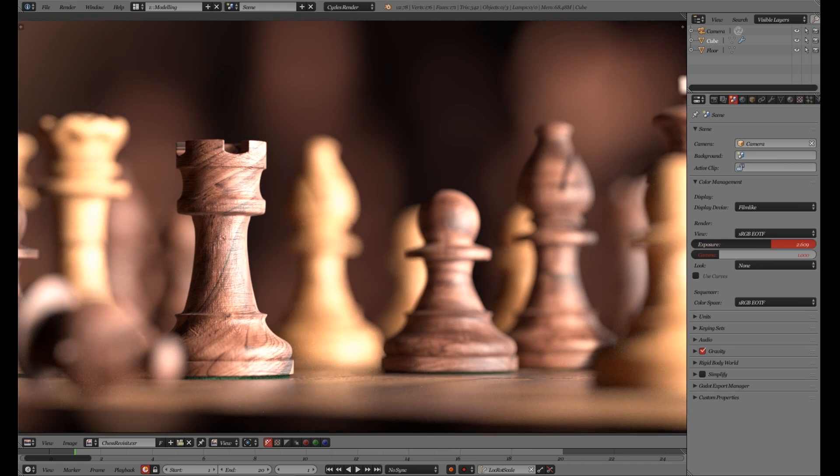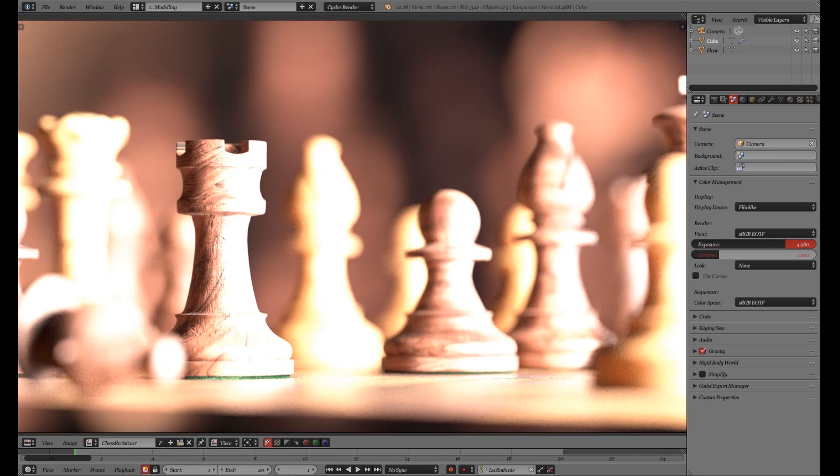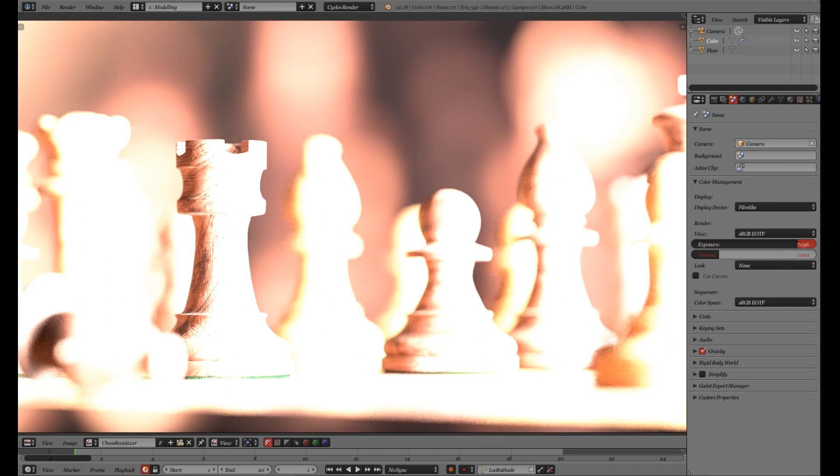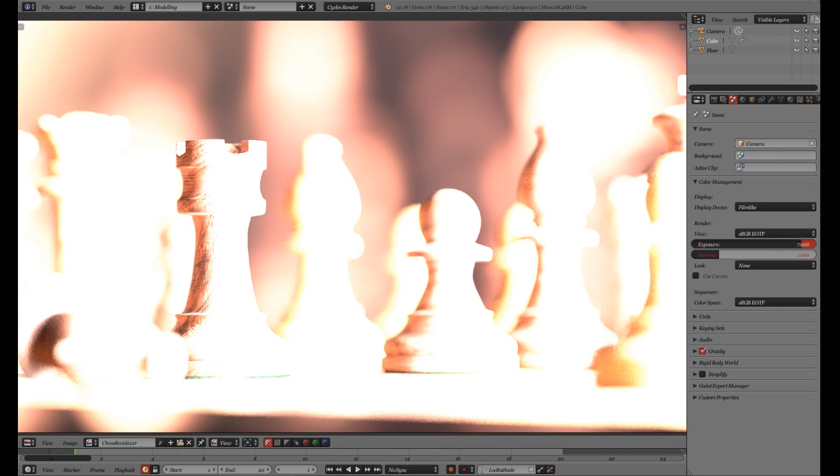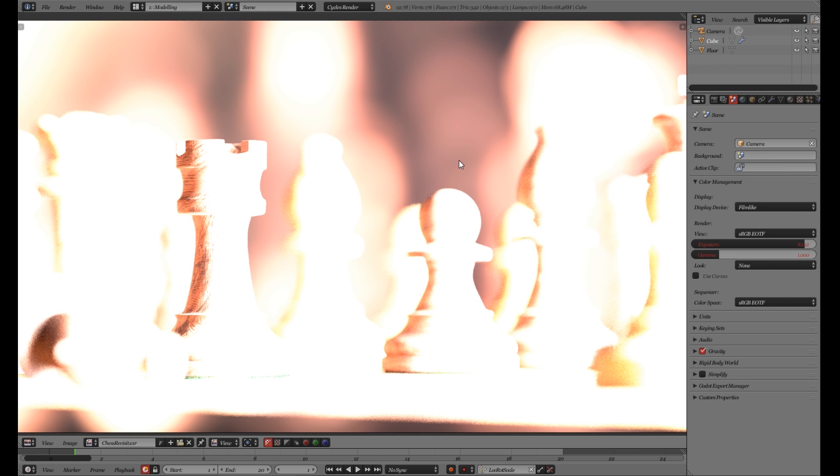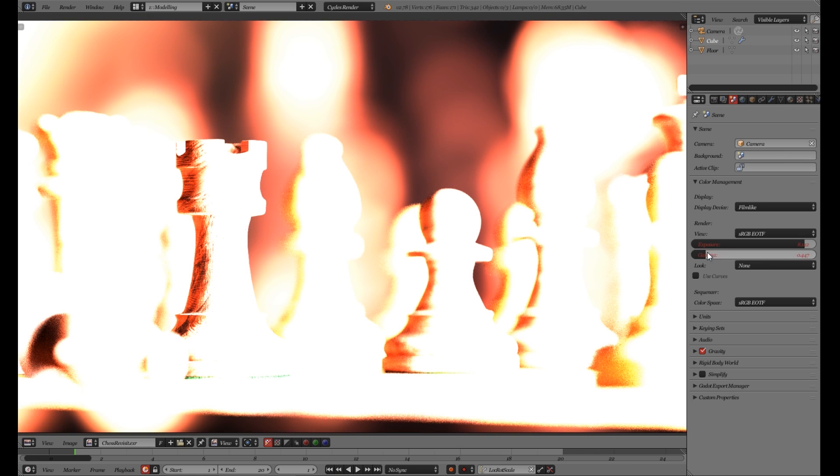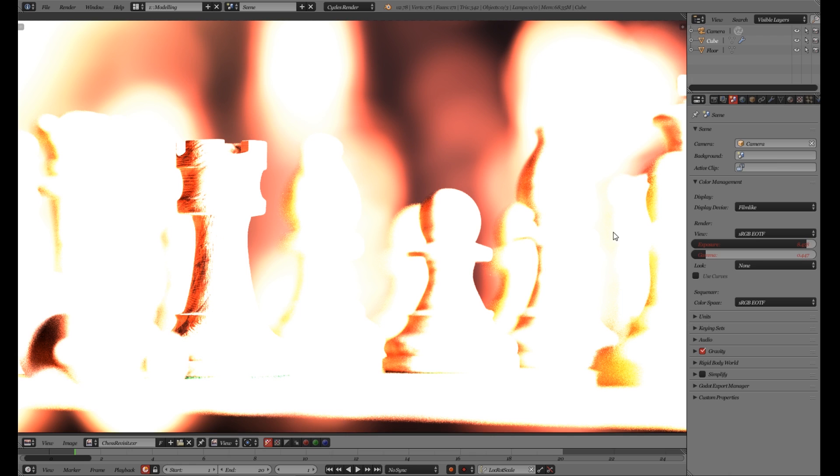If we increase the exposure you can see that the areas get quite saturated and this is not how real cameras work. When things get wider and lighter, overexposed in photos, things desaturate and turn towards white.